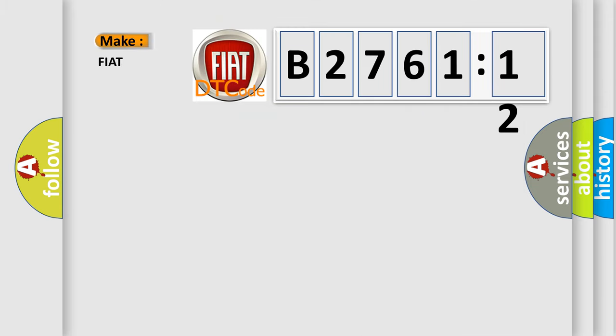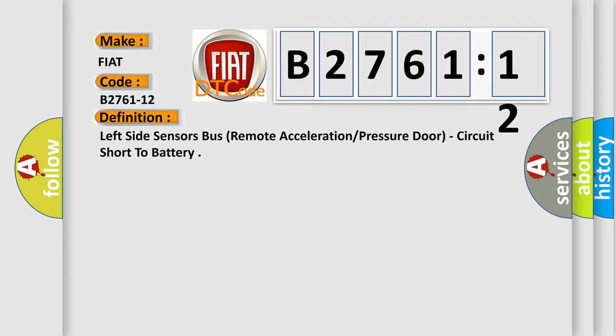So, what does the diagnostic trouble code B2761-12 interpret specifically for Fiat car manufacturers? The basic definition is: left side sensors bus remote acceleration or pressure door, circuit short to battery.